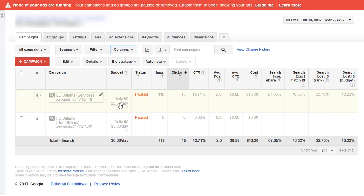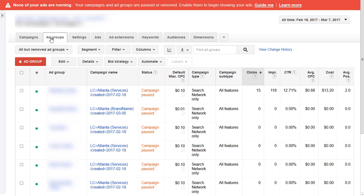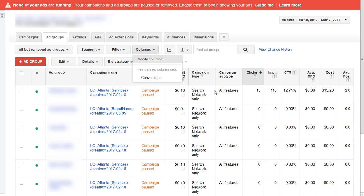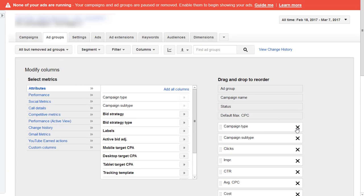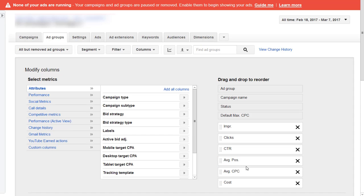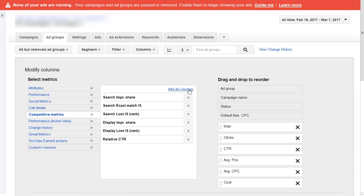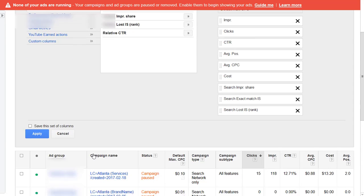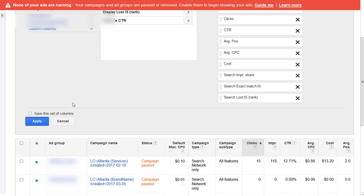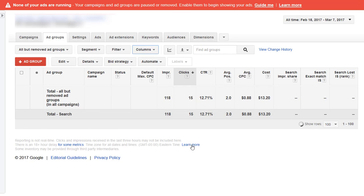If I click into ad groups, I normally do exactly the same thing with the columns. Just get rid of those two, move that to there, average position to there, and add the competitive metrics. Apply.